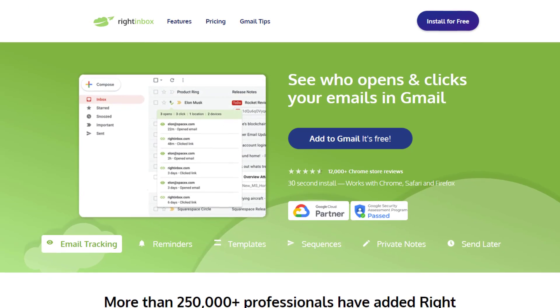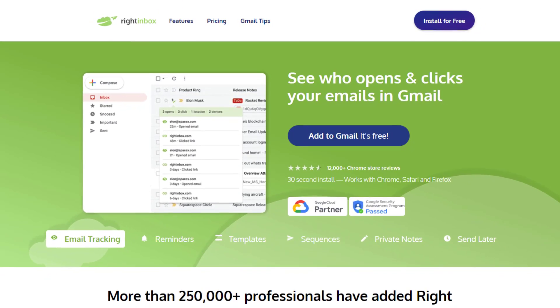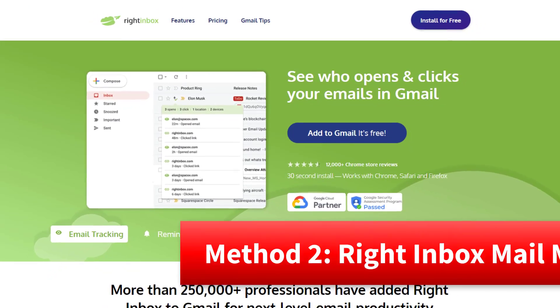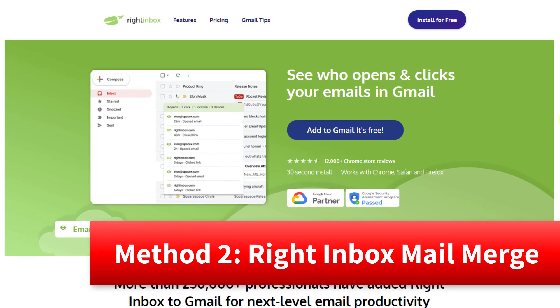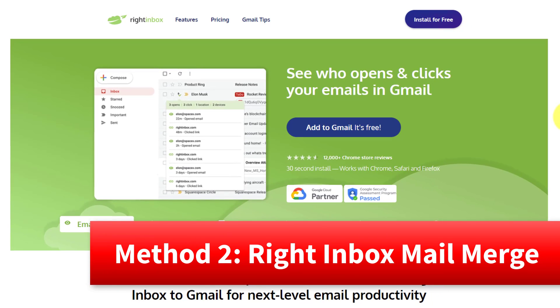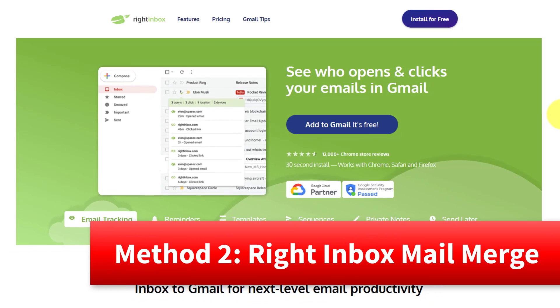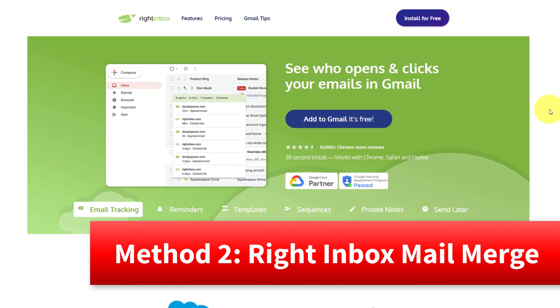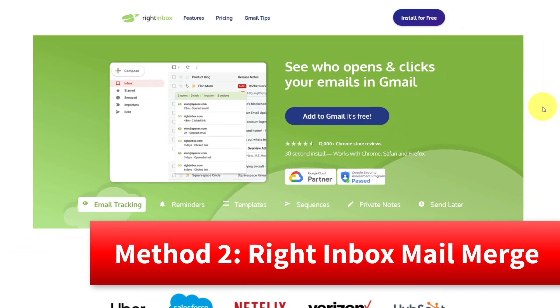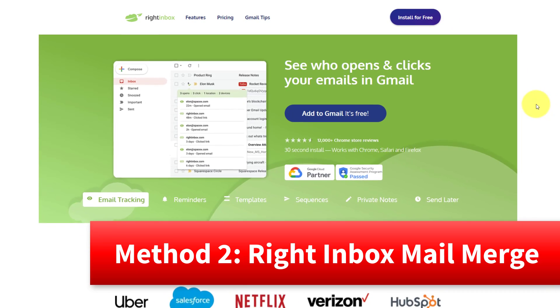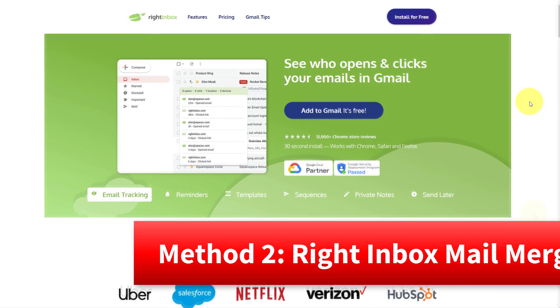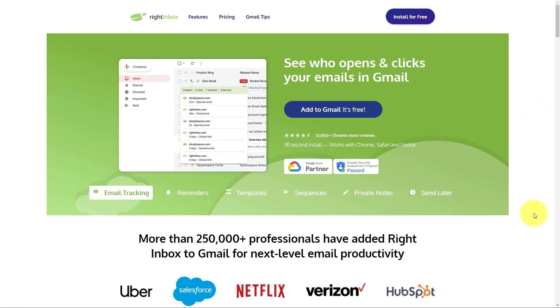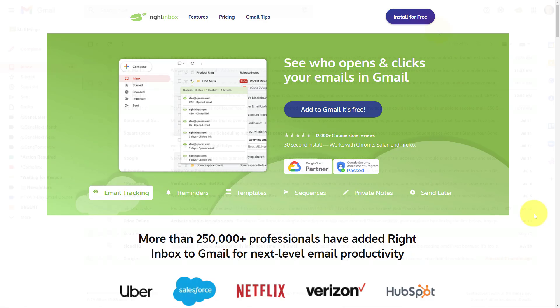So instead, we're going to take advantage of the Right Inbox Gmail extension. Now I've talked about Right Inbox in the past because it's so much more than just a mail merge feature, but I'm going to show you just how easy it is to set up a mail merge and track and personalize those messages right from within your Gmail account.